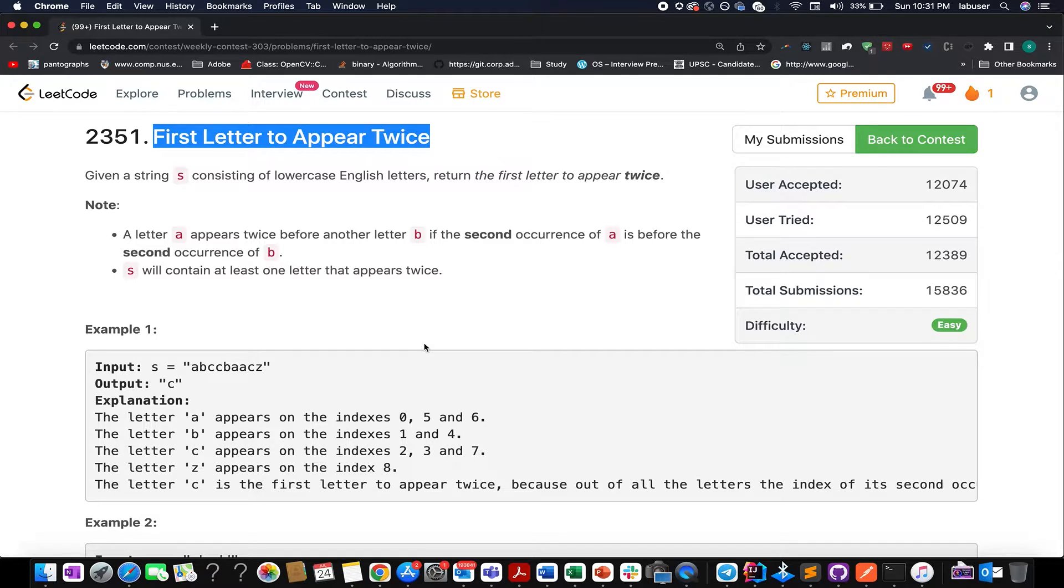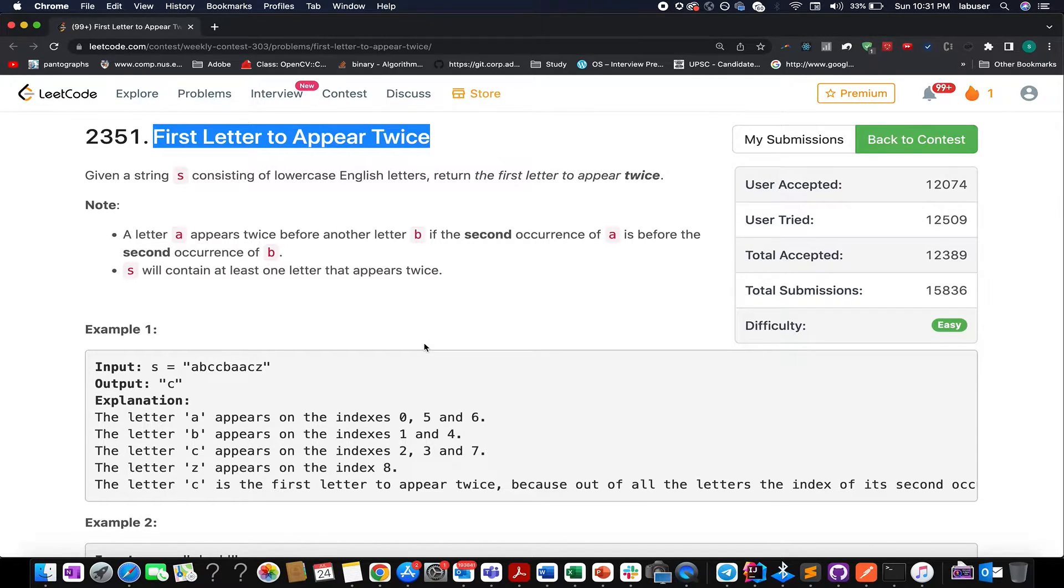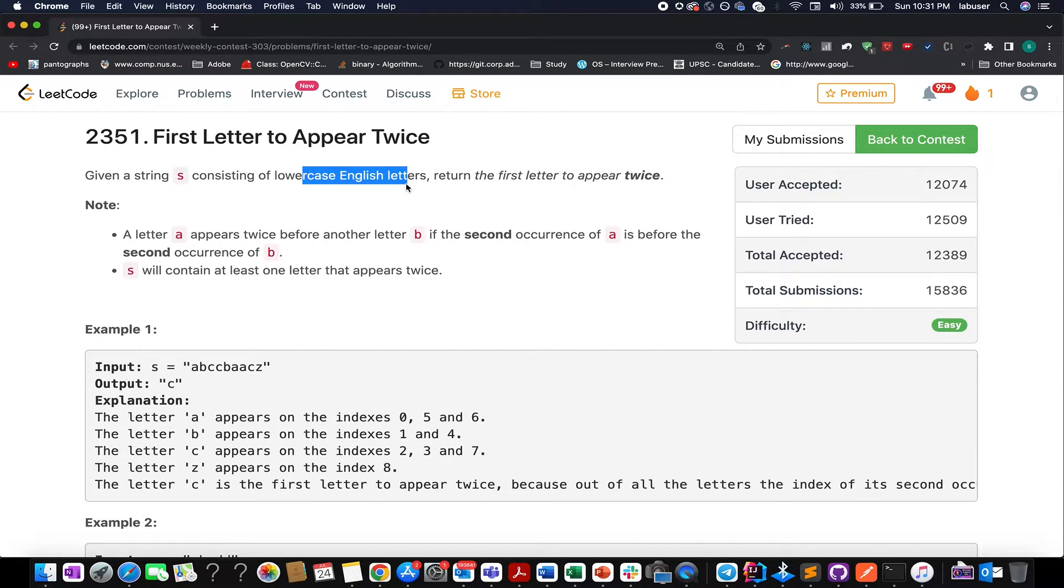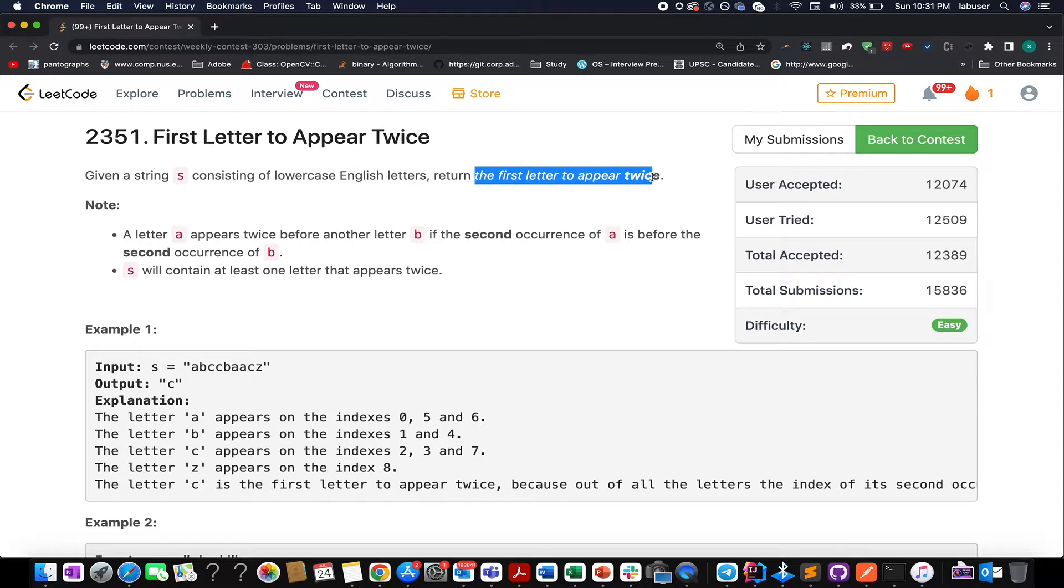Let's focus our attention to problem 2351. Here you're given a string that contains only lowercase English letters. What you need to do, you need to return the first letter that appears twice.